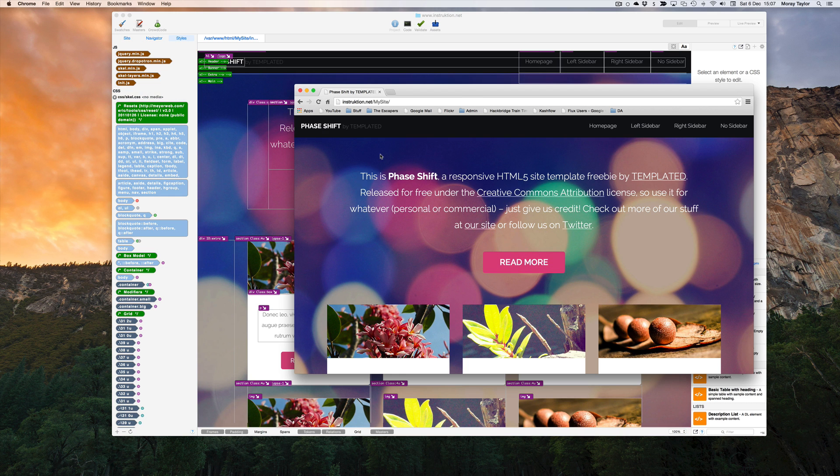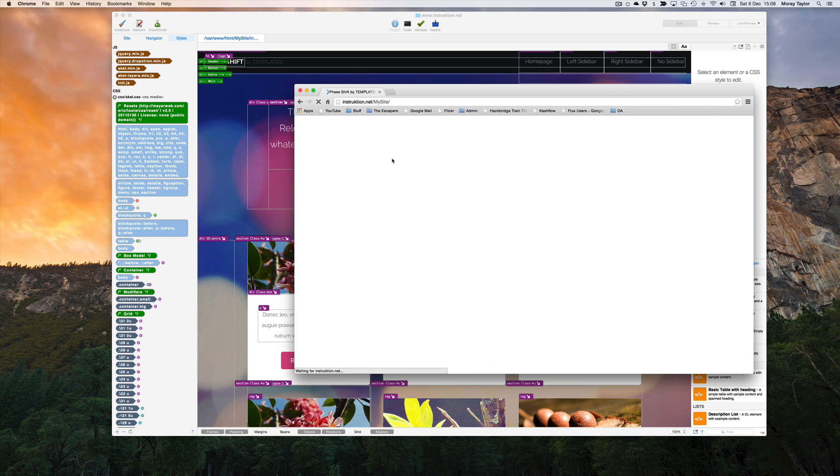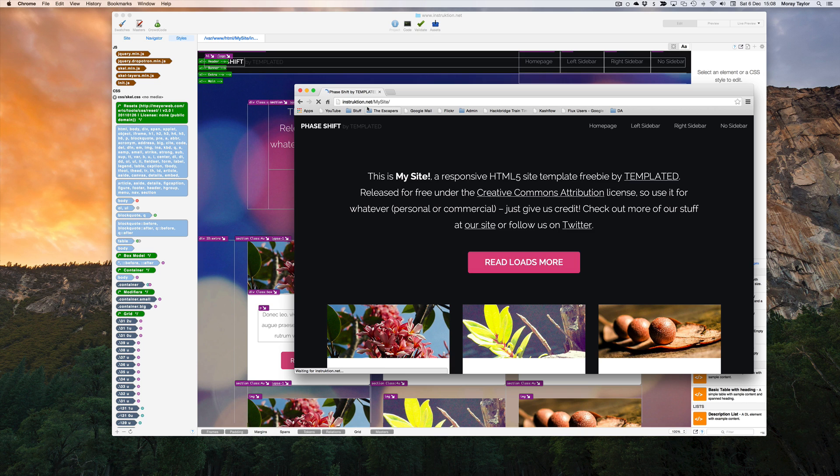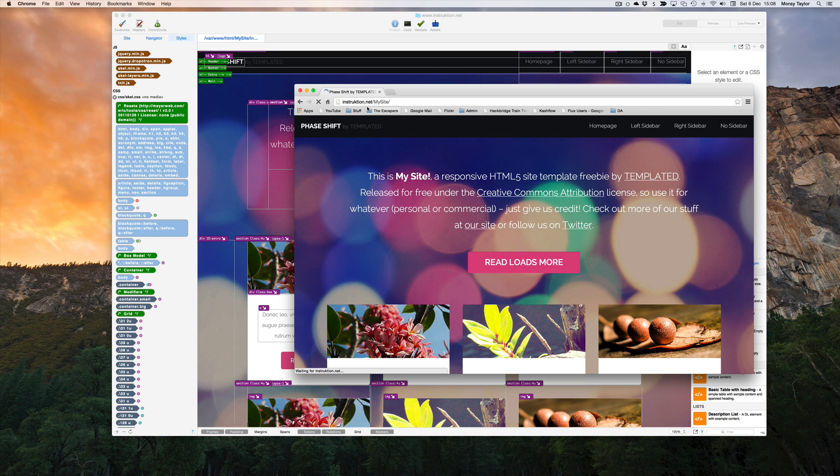By looking at the address bar, we can see we are looking at the live website and not a preview version. This is because Flux 5 has uploaded the page and made it available on the website.